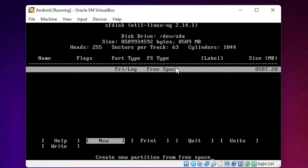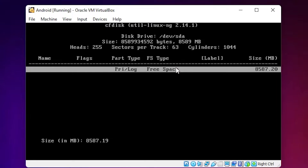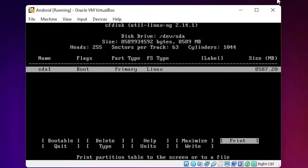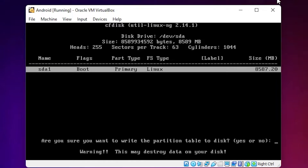Select New, then select Primary. Press Enter. We want it to be bootable, so hit Enter on Bootable. You will see the flags show Bootable and the partition name as Primary. Now use the arrow key to go to Write, then type 'yes' and press Enter to write the partition table.